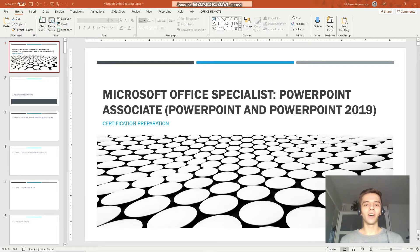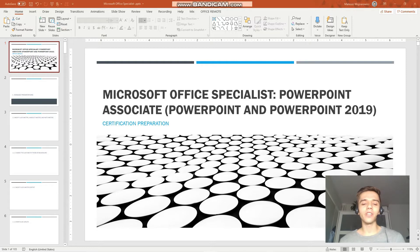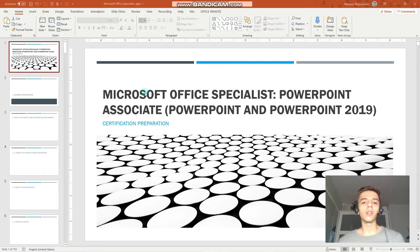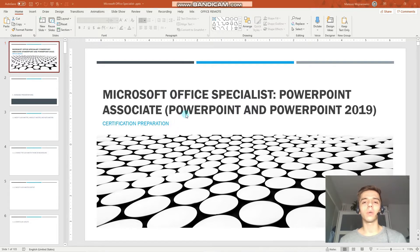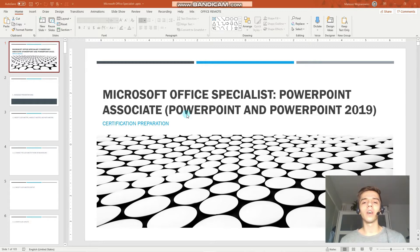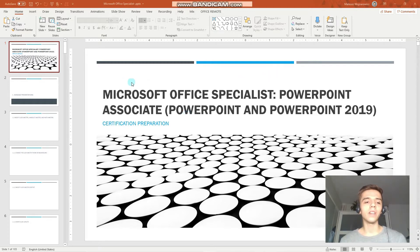Hey guys! Welcome to today's lesson of our certification training for the MO-300, Microsoft Office Specialist PowerPoint Associate 2019. And before we start, I would like to ask you to subscribe so you never miss out on any new free certification training material.